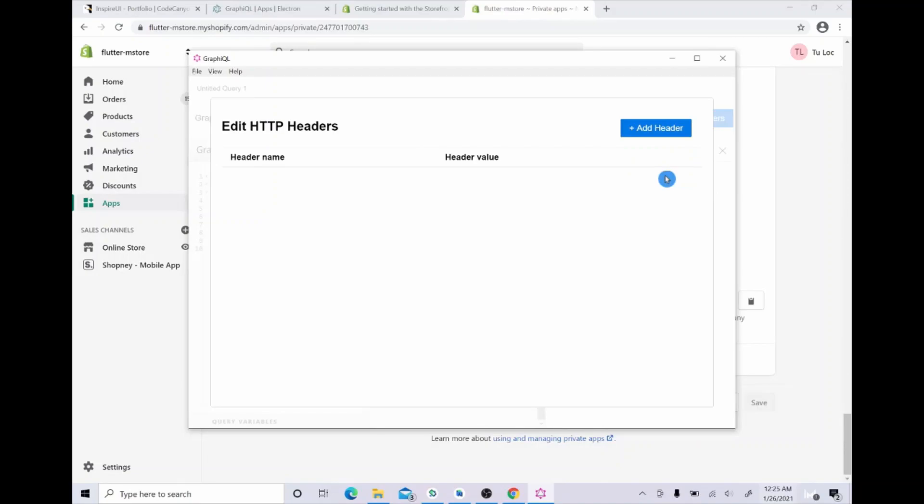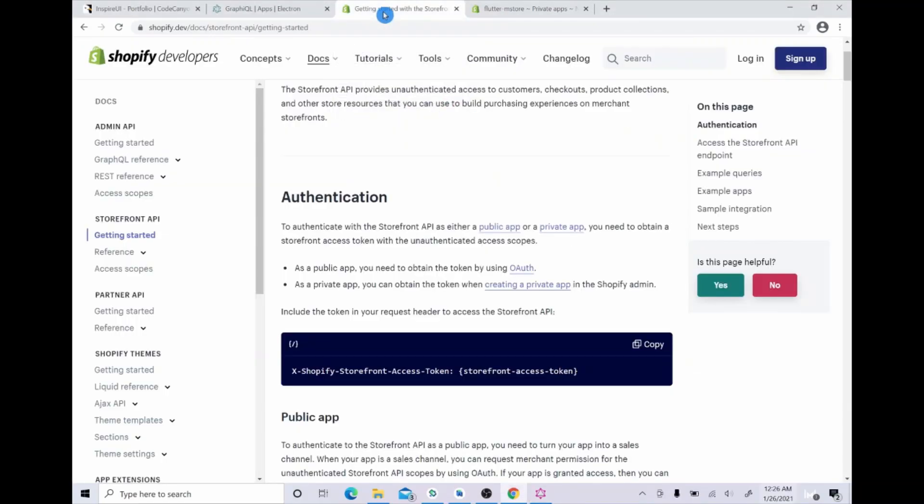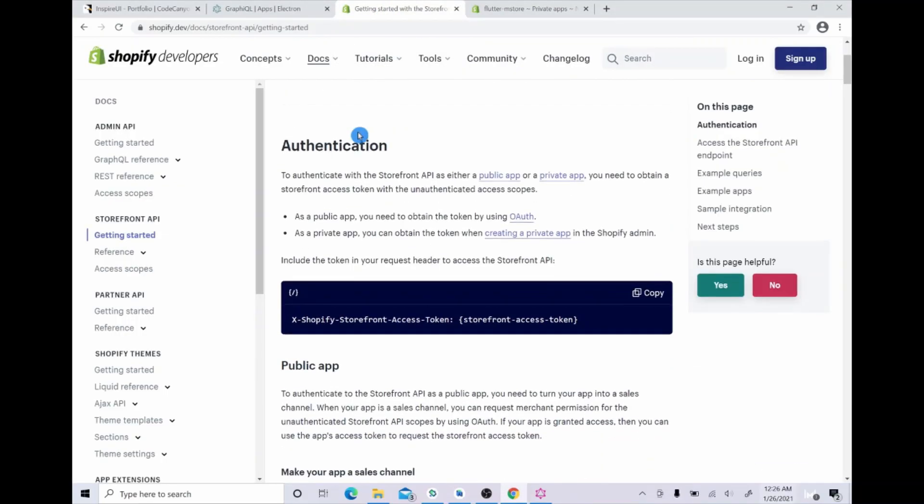Otherwise, please directly click on add header. You can see we have two blank boxes to fill in our header name and header value. Have you remembered in step two, we opened the page Shopify.dev? Yes, we will get the header name there.